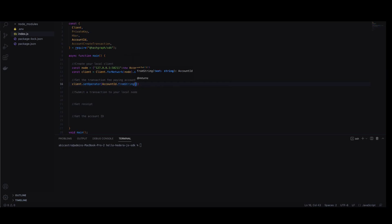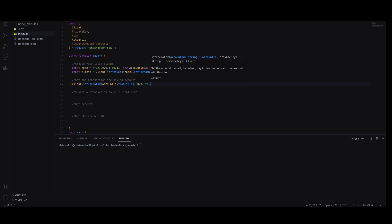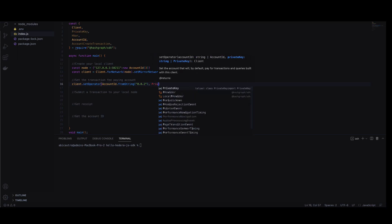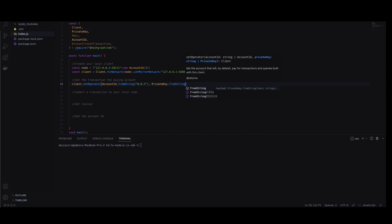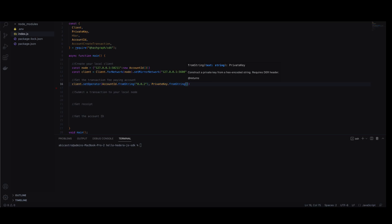We use set operator to set the account with ID 0.0.2 and its private key as the paying account. Remember to not post your private keys in any public areas. This account ID and private key are provided for development and testing purposes only.